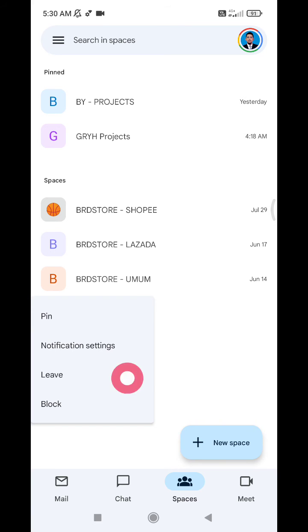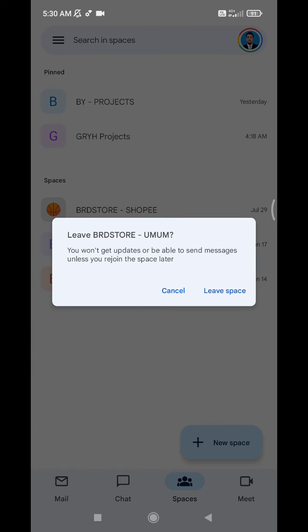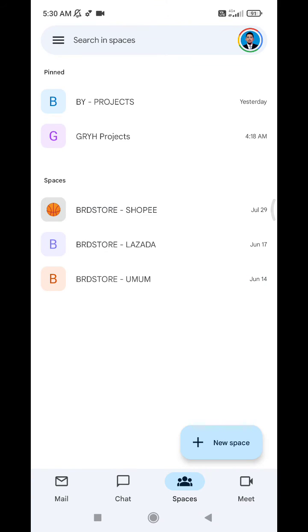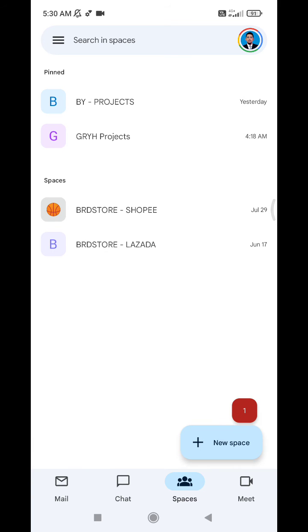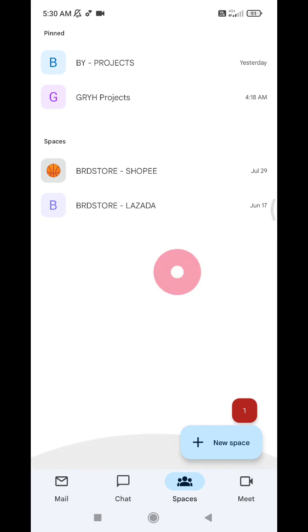If you click leave space now, the space will be gone. So you leave it, you leave from the space, and then the space is lost from your Google Spaces or Google Rooms. So actually it's not deleted, but you leave the space.